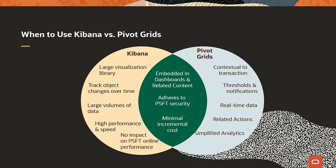If your analytic is contextual to a transaction, or if you want to apply business rules through thresholds and notifications, then Pivot Grids may be your choice. Also, if you want to act directly on the data through related actions, or you require fresh, real-time data in your analysis, you should use Pivot Grids.